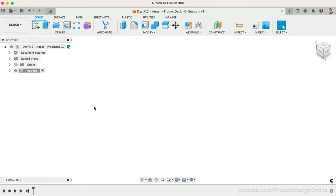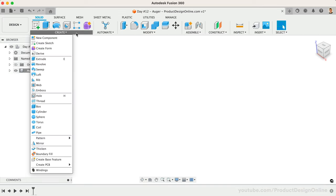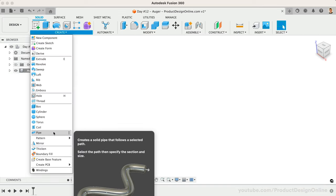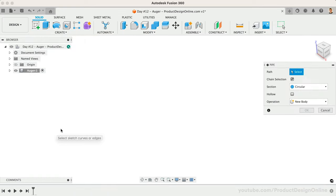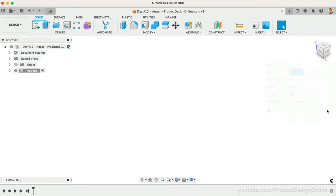With a new component created and active, let's start with Fusion 360's pipe command to create the center rod. If we activate pipe from the create dropdown, you'll find we need to first create a path for the pipe to follow. Let's start with a sketch on the XZ origin plane.